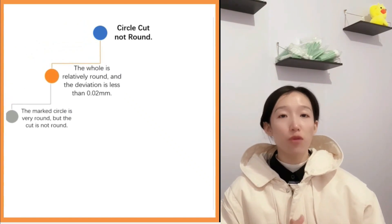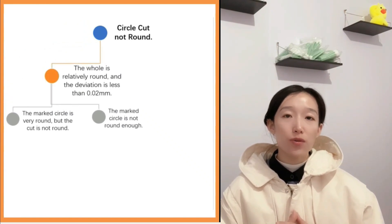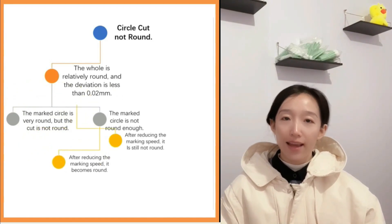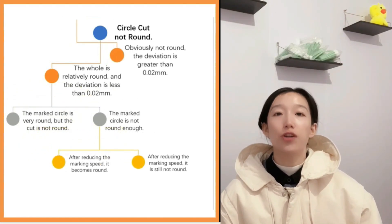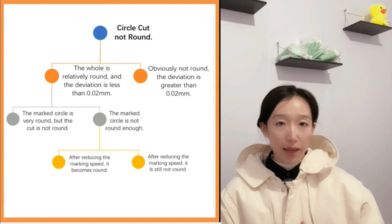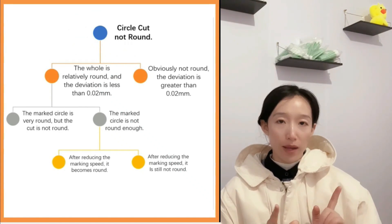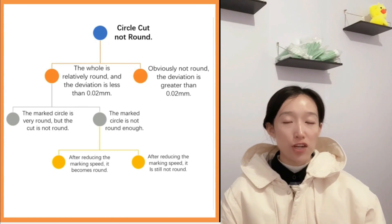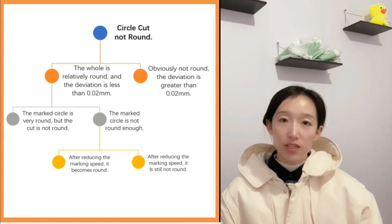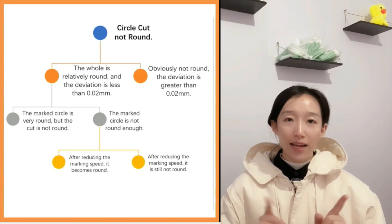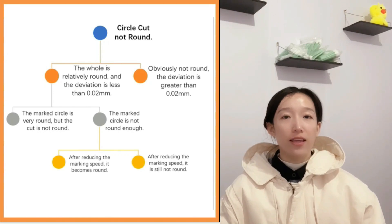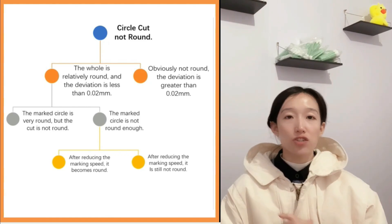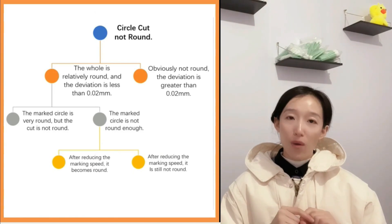If your situation doesn't belong to the above four categories and the cutting is still not round after repeated debugging, you need to contact the supplier. If after adjustment the deviation is less than 0.02 mm but the cutting is still not round, then you need to return to the first situation we just talked about and check one by one.